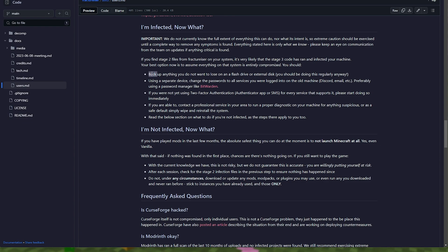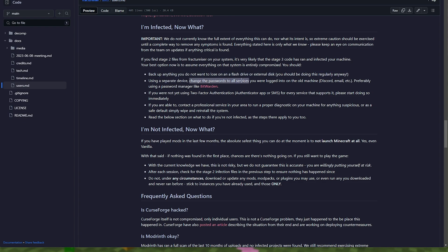So first of all, they recommend backing up everything you don't want to lose onto a flash drive or external disk, which you should be doing anyway. And using a separate device, change all of your passwords for services that you were logged into on the old machine, Discord, email, etc.